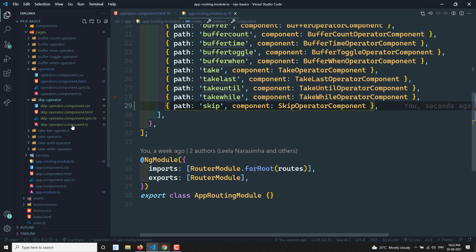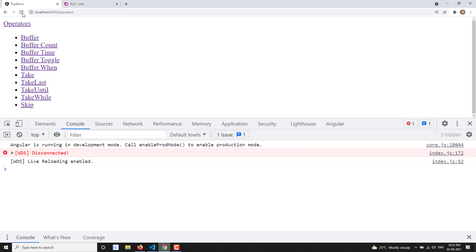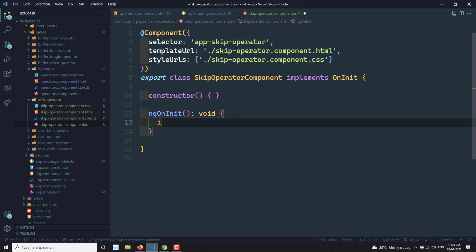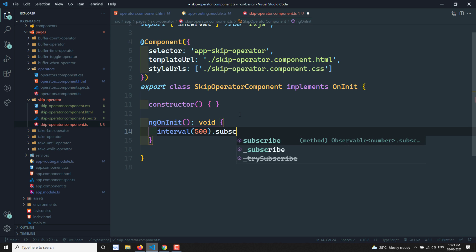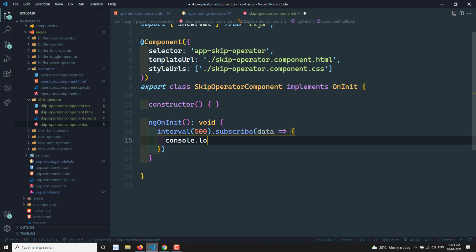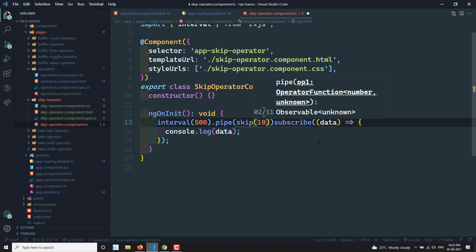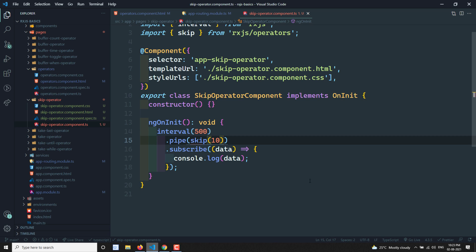Let's go to the skip operator component and open the TypeScript file. I'll add an interval so that for every 500 milliseconds it emits a value, subscribe to it and console.log the data. Now I want to add a skip operator here — skip(10) — so 10 values will be skipped, and after 10 it should be displayed, starting from 10, 11, 12, and so on.